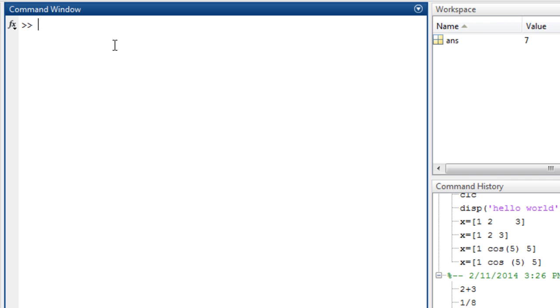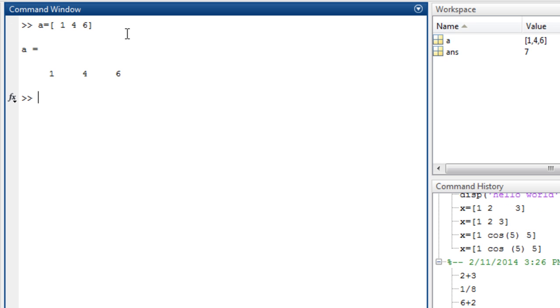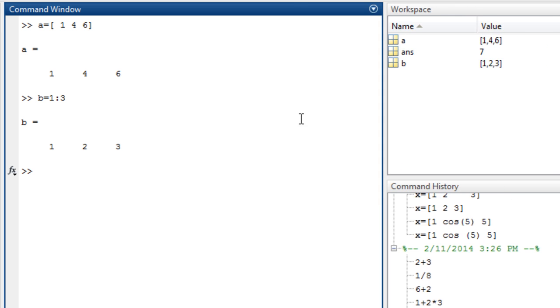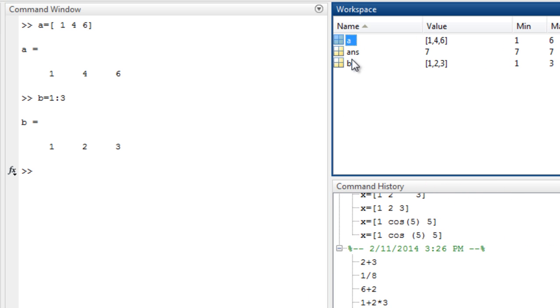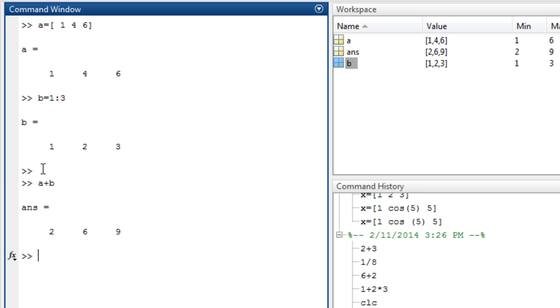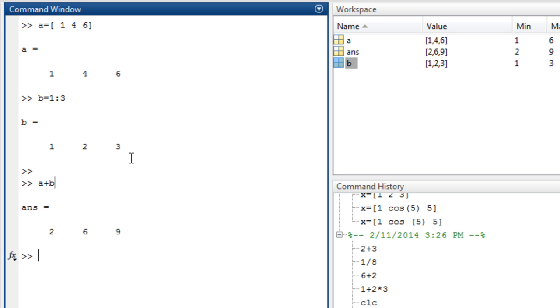Let's first define two matrices. A equals, for example, 1, 4, 6. And let's B equal 1, 2, 3. We can also assign an array in this way. So now we can see here we have A and B. Now let's add A to B. It performs a very simple array operation, also called in this case matrix operation.